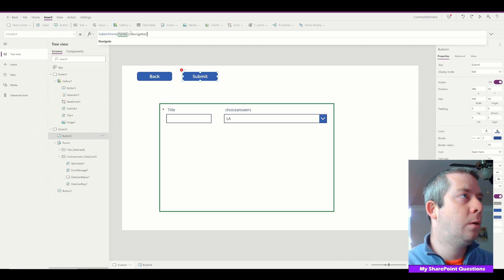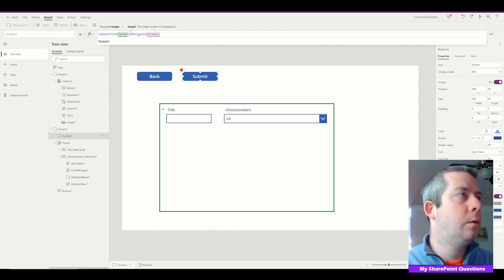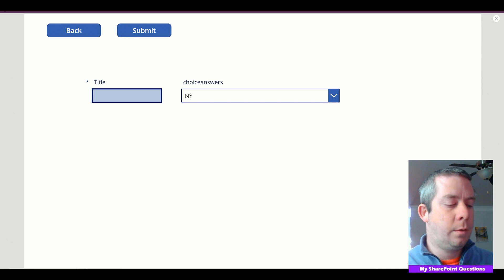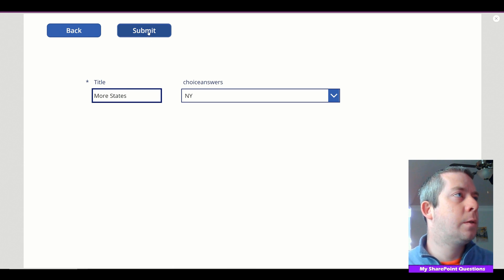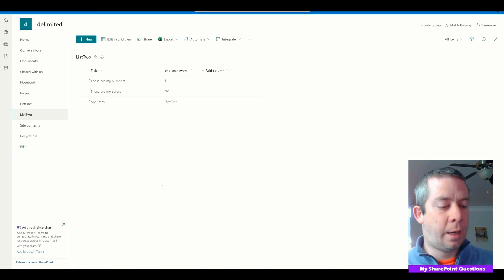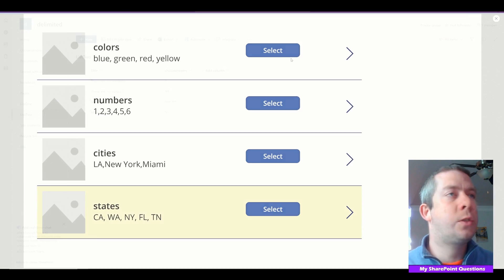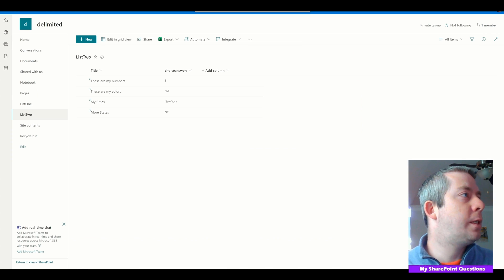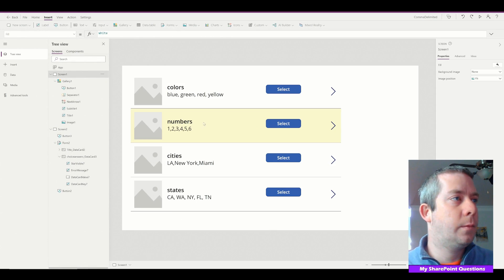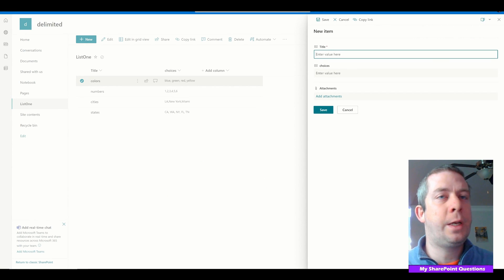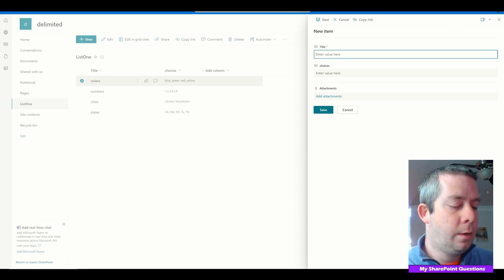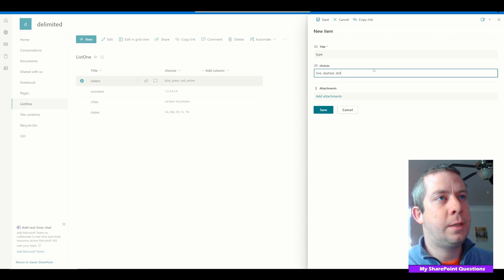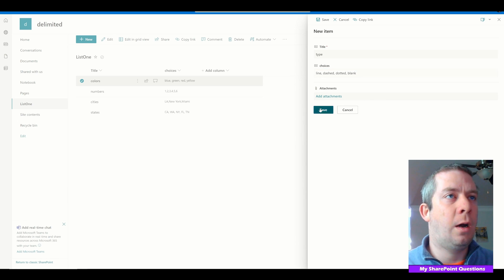After submitting, it navigates back to Screen One. We click States, choose a state, submit, and it brings us back. Checking SharePoint, the states entry is now in List Two. We can add another item — let's try adding a new delimited entry on the SharePoint side. Let's call it Type with choices: line, dashed, dotted, blank — four different choices.